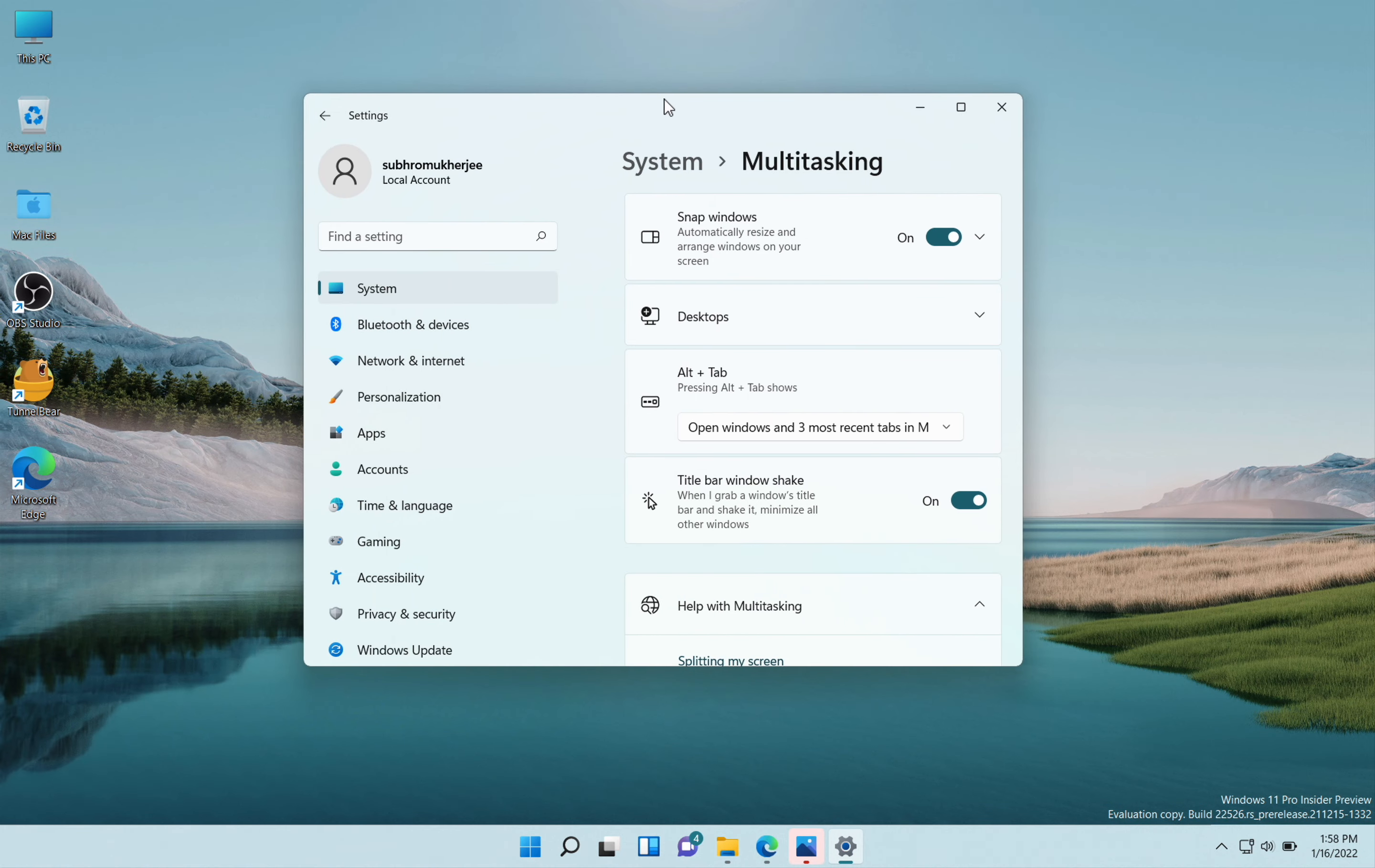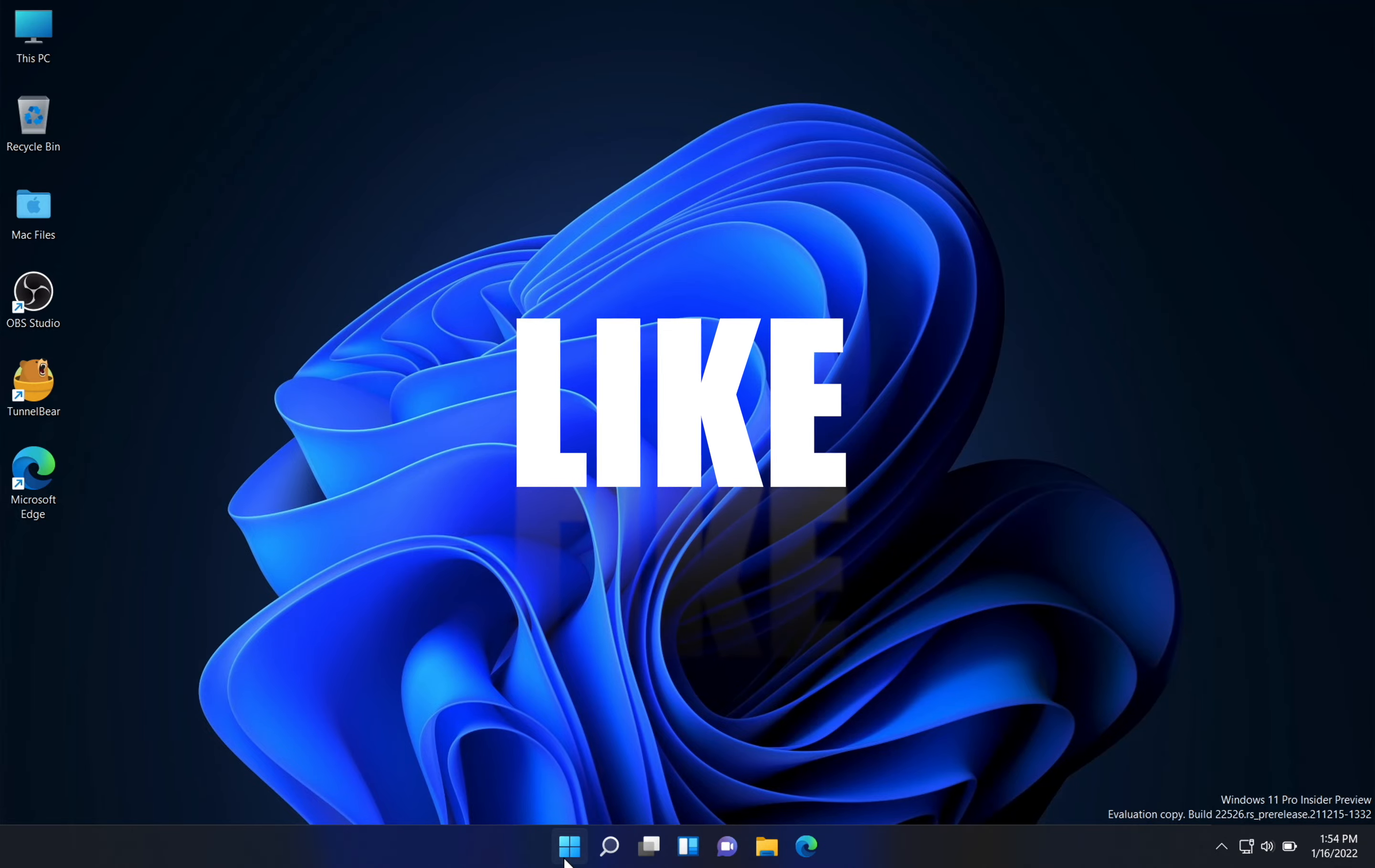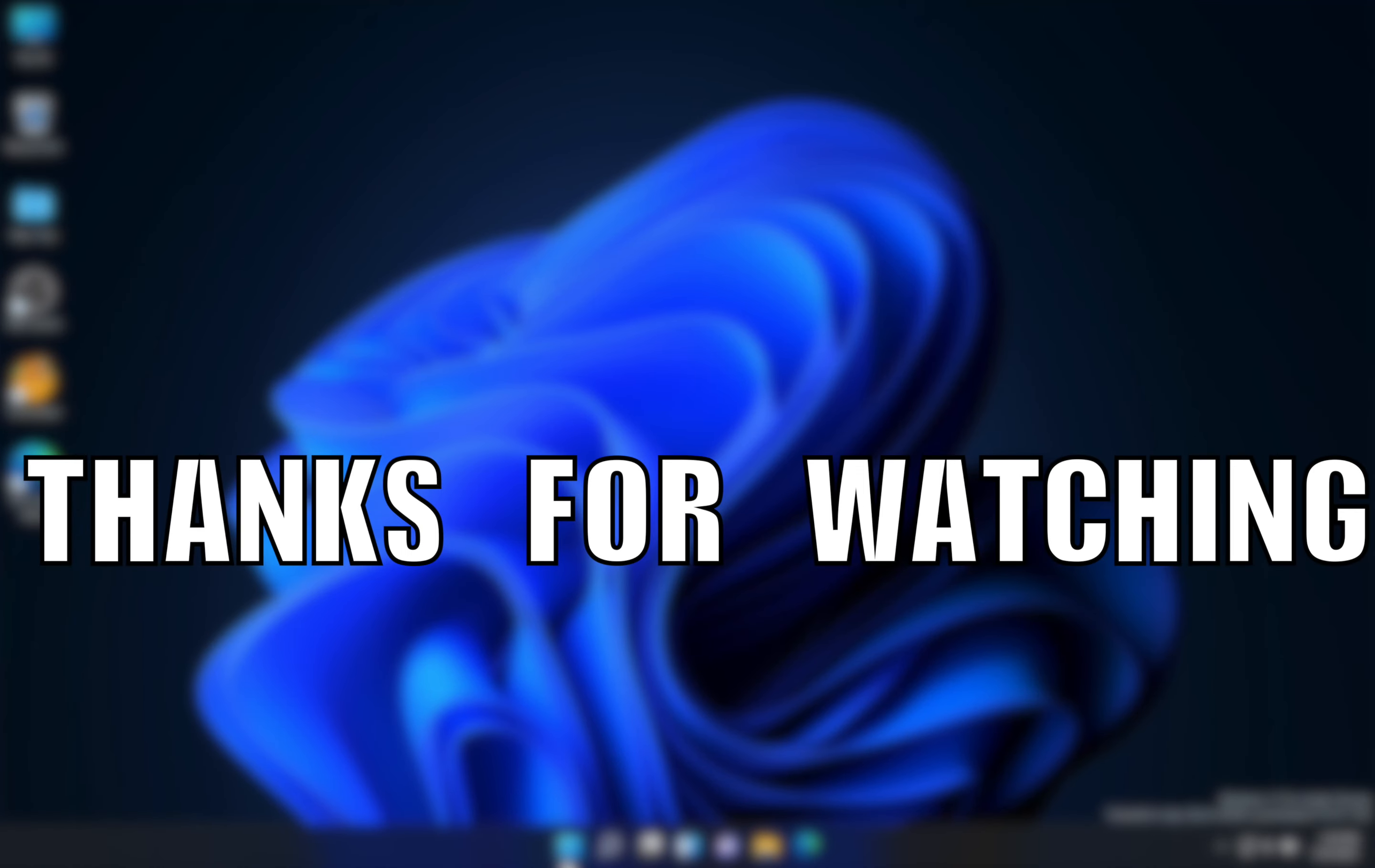So that's it for today's video. Don't forget to like, share, and subscribe to the channel, and thanks for watching.